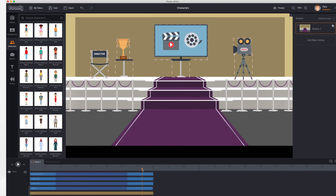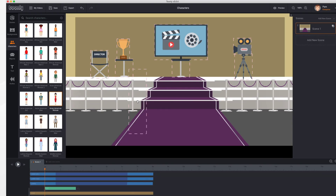First, let's place the playhead where we'd like the character to appear. I'm thinking at about one second in would be nice. Next, let's select a character — do that by going to the characters tab and selecting the character that you'd like. I'll take this lady. You just click and drag the character into the scene.